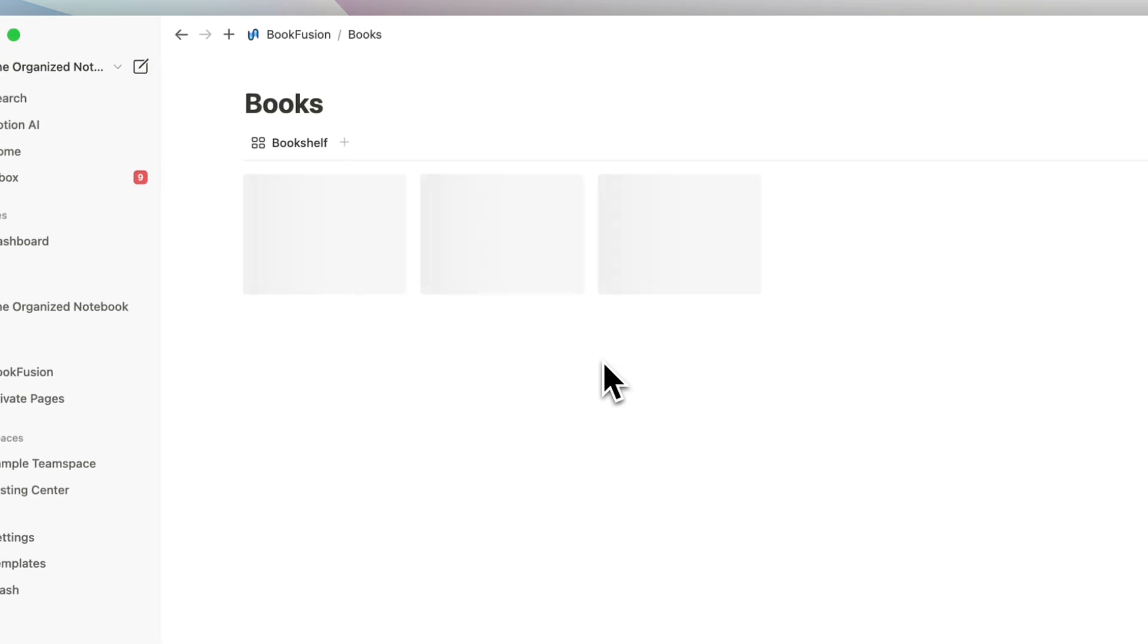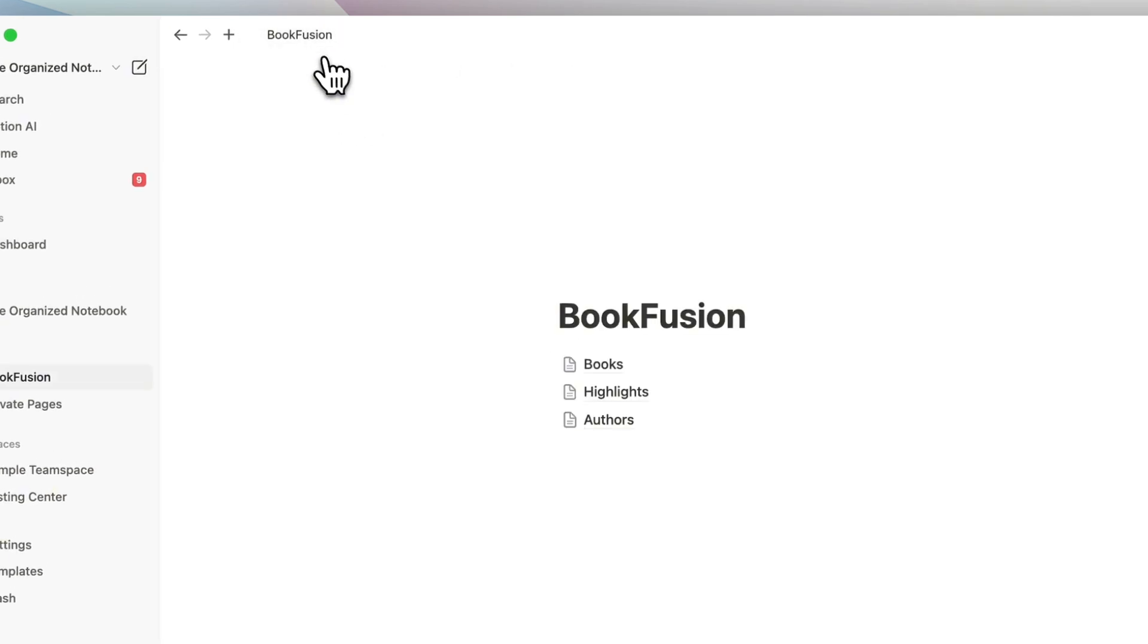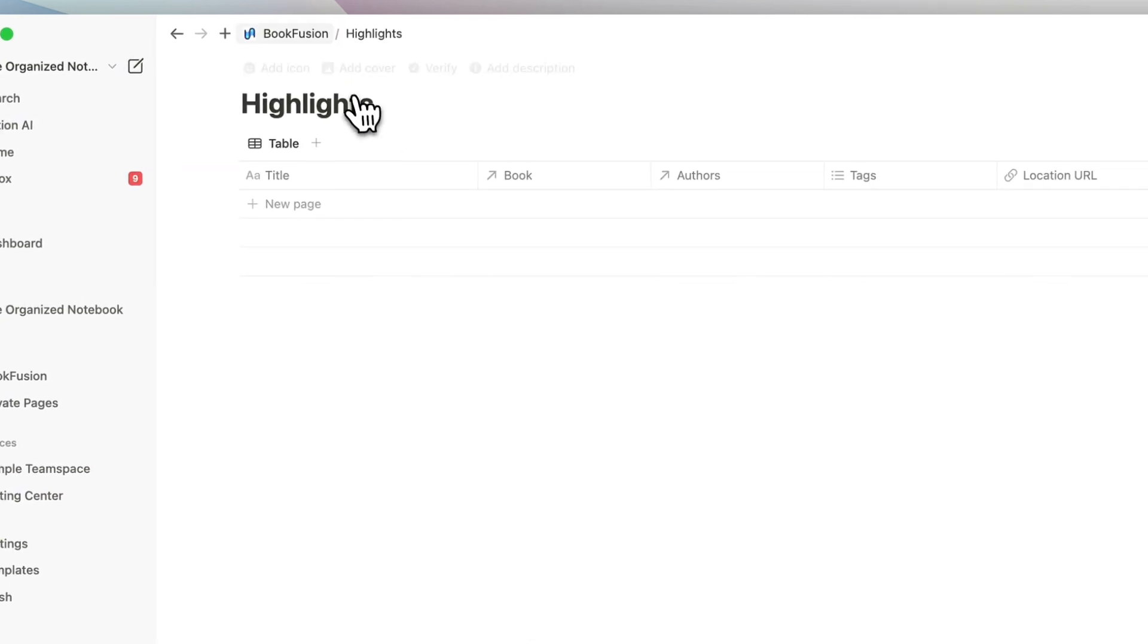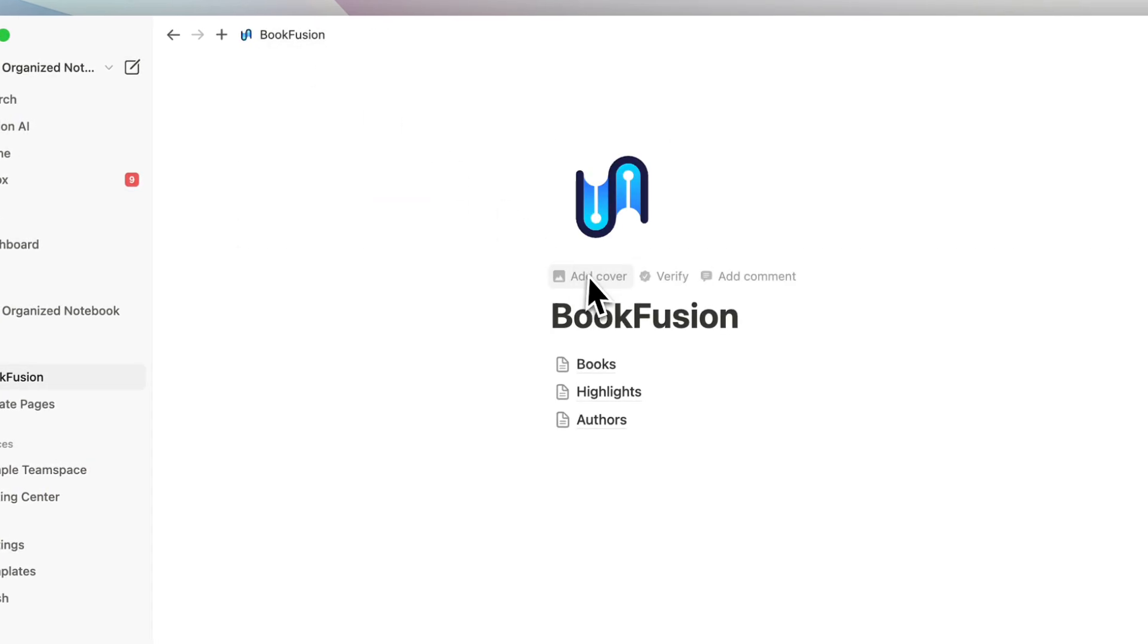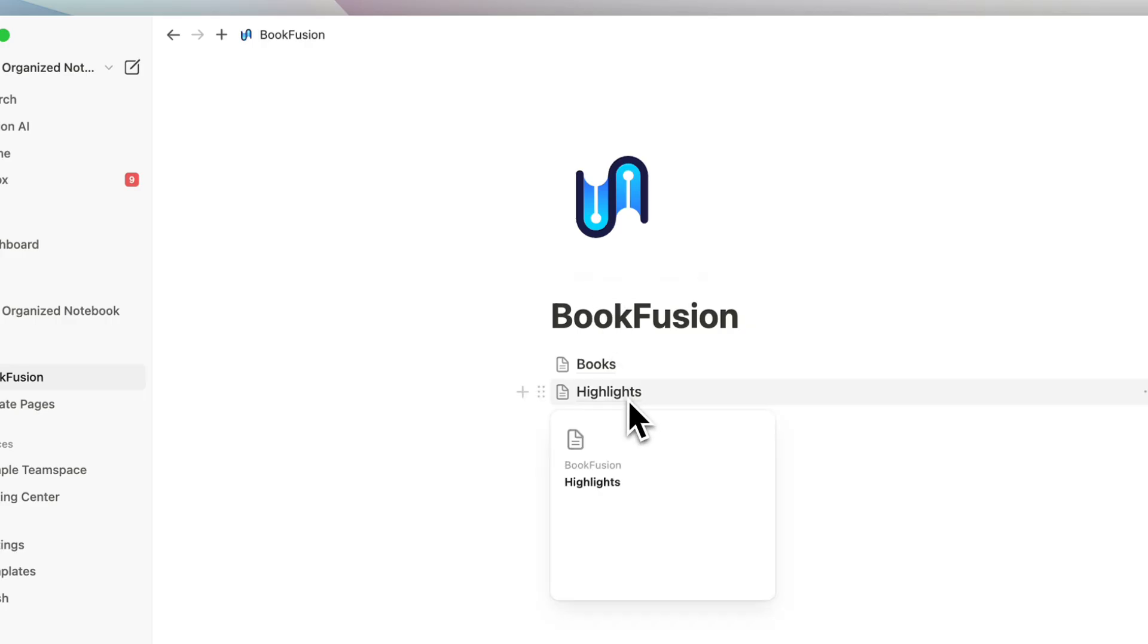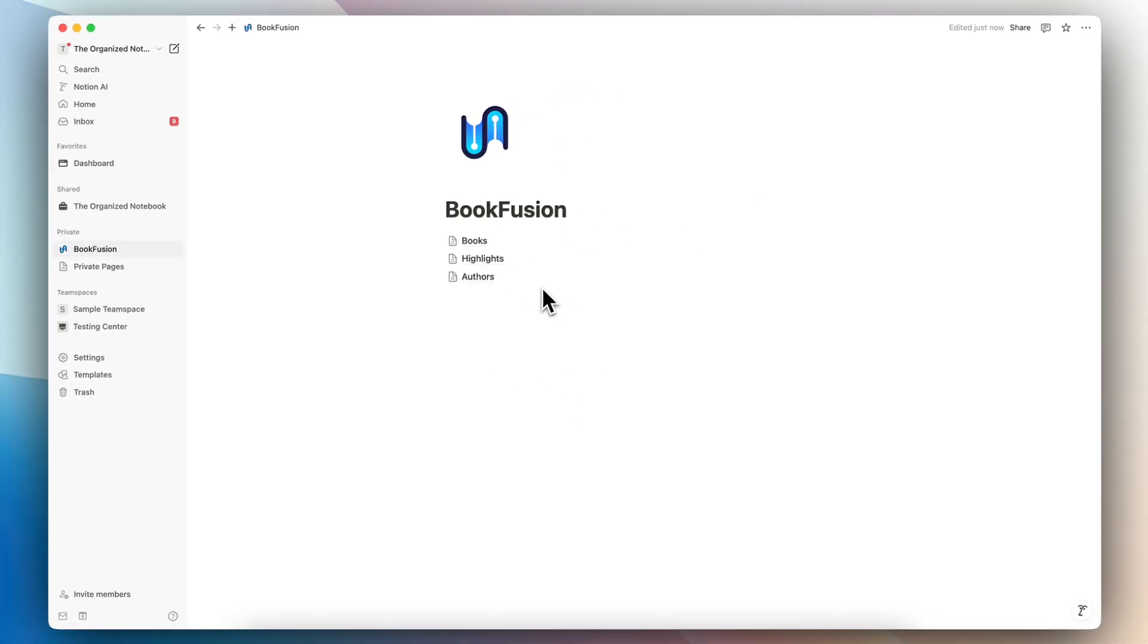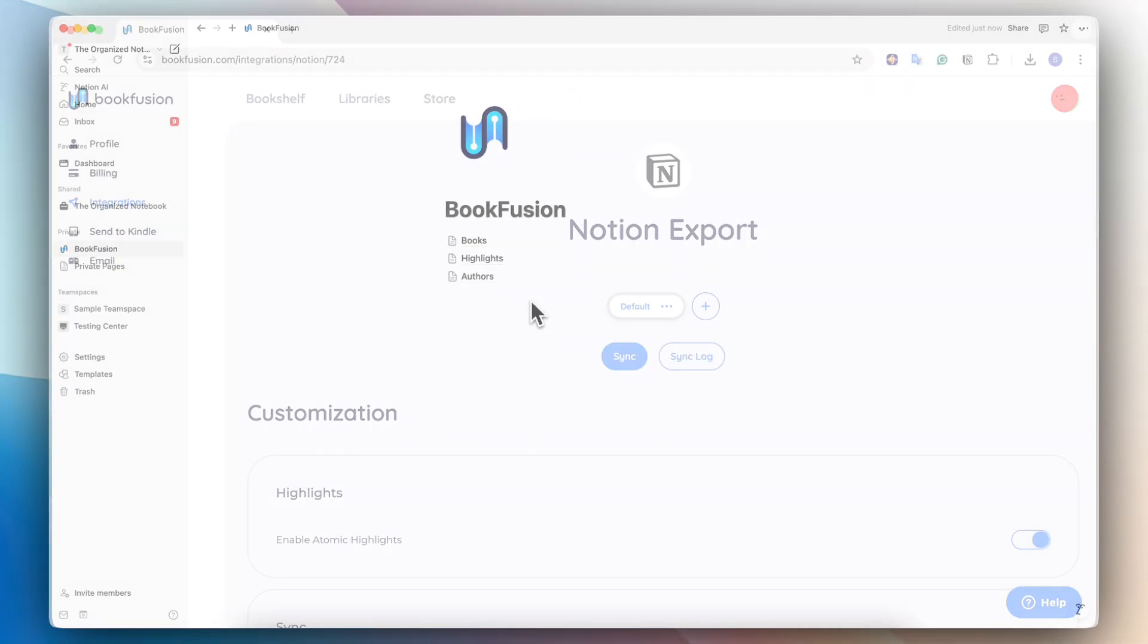If I click my books here, you'll notice that nothing has been actually synced yet at the moment. So the next step is going to be to make sure to sync everything into BookFusion. Next, if we go back to BookFusion's Notion export page, then we can double check all of our settings before hitting the sync button.